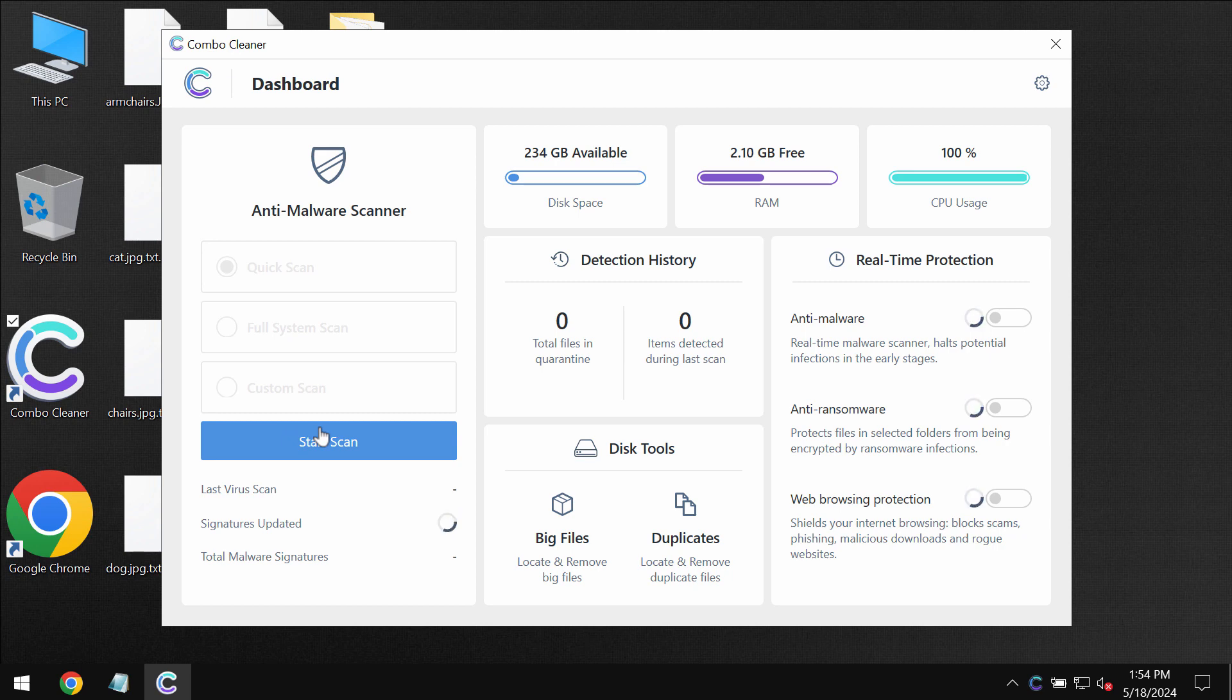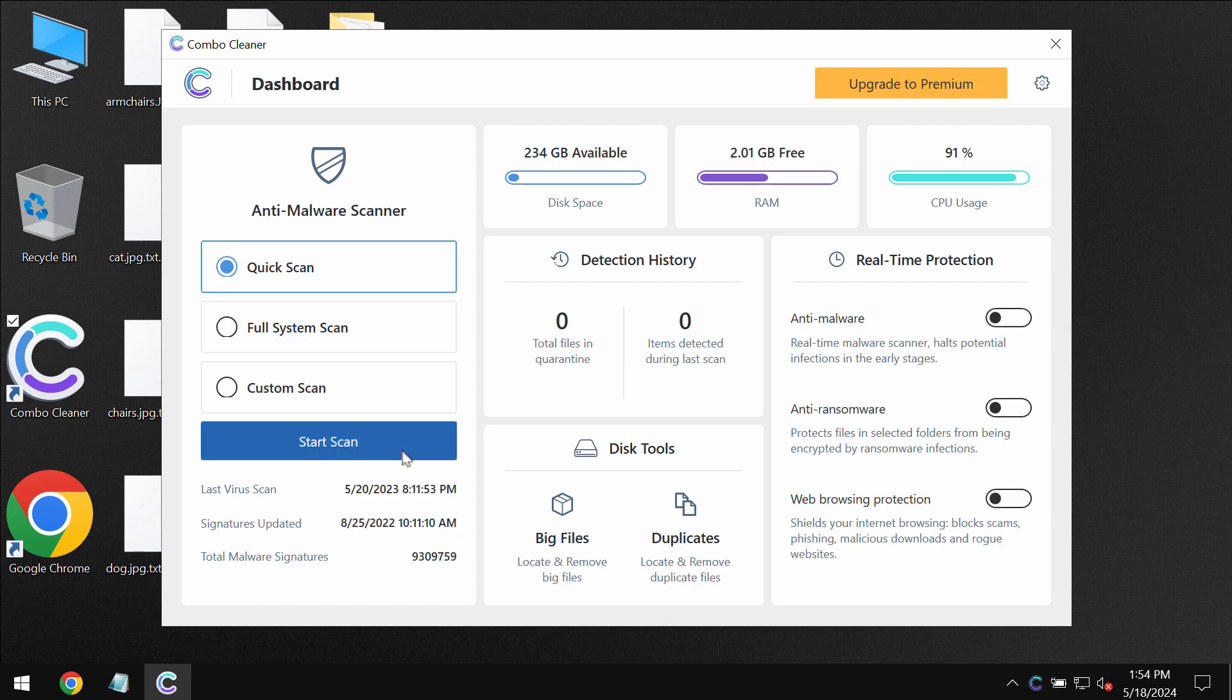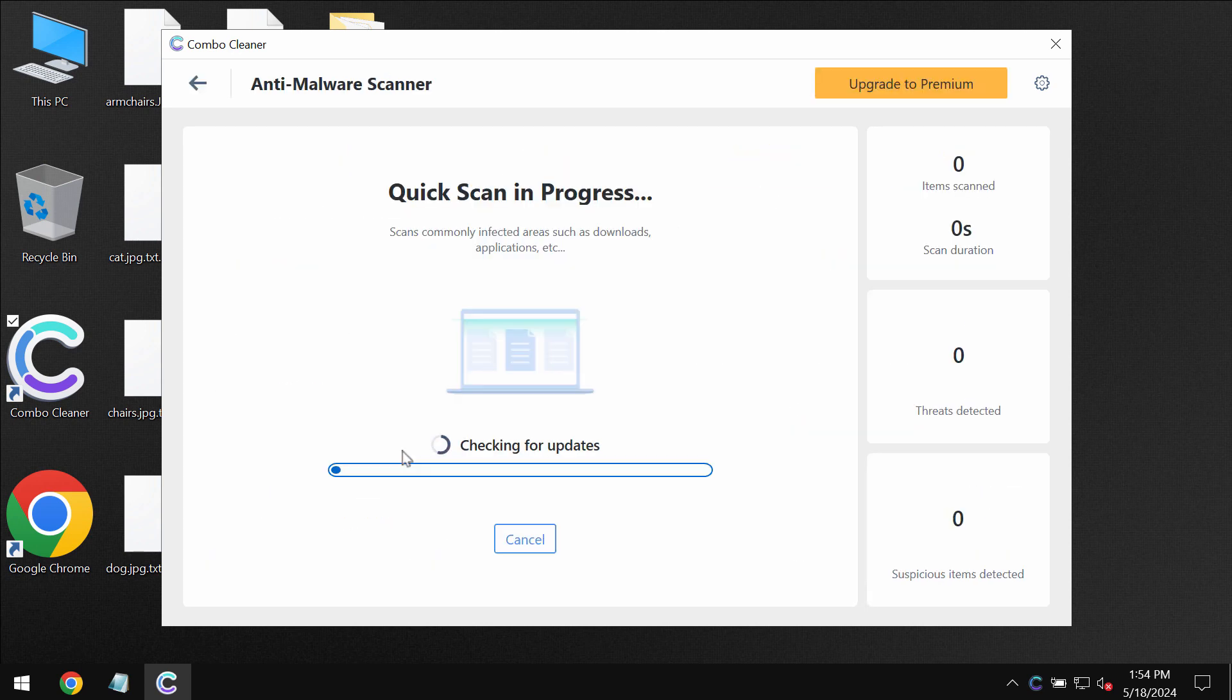You need to click on the start scan button and then the software will first of all update its anti-malware database. So do not skip this very important step.